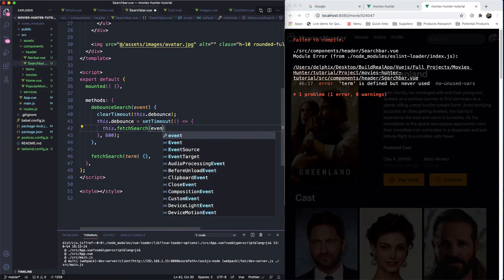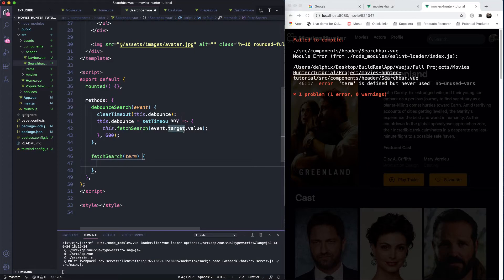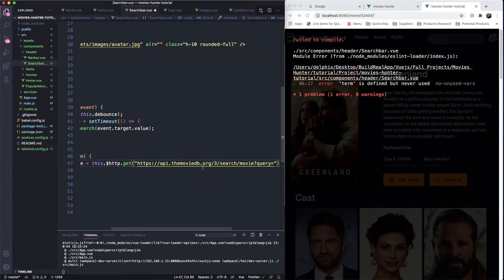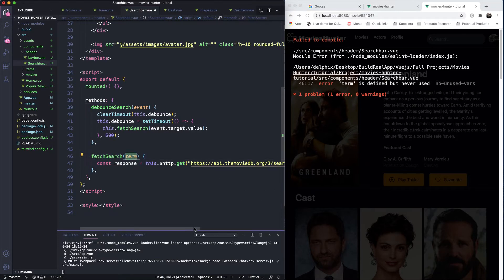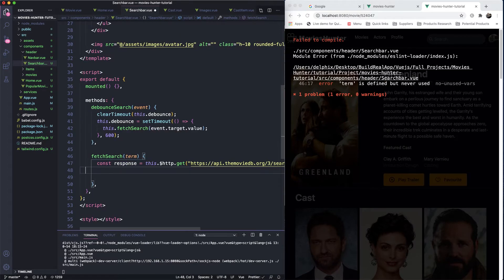From the event we get event.target.value — that's the term the user has typed. We have the term now. Then we do: const response = await axios.get and grab the search from the back end — we paste the URL here. This will be the base URL plus the term the user is looking for.